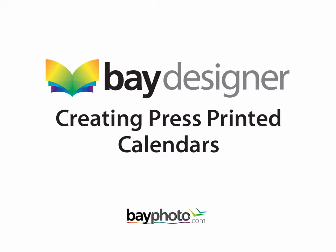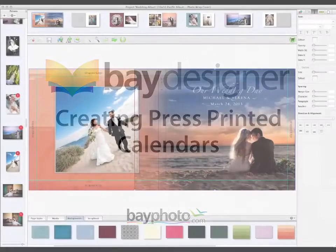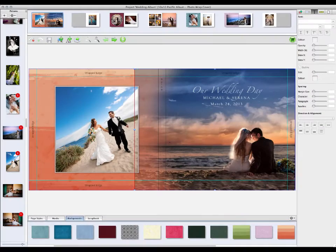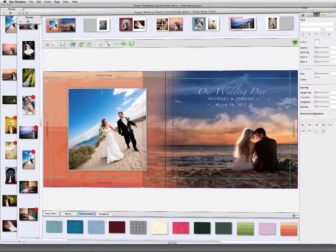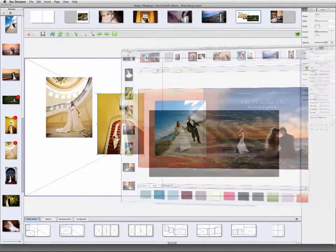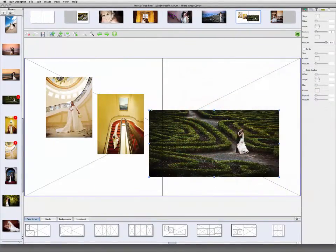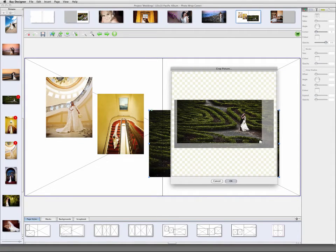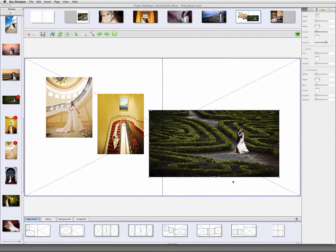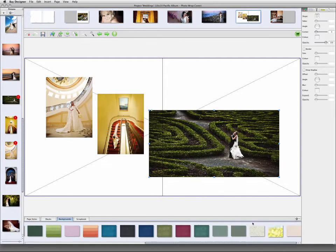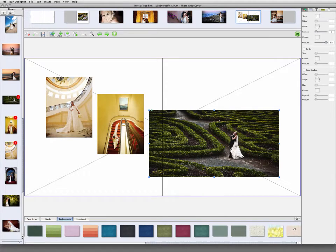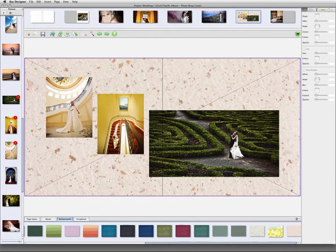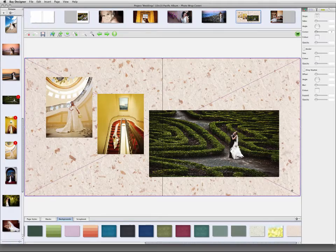Bay Designer is a powerful program that gives you professional design tools and a wide range of options for designing your own books, albums, and other photo products with built-in ordering from Bay Photo Lab. If you're new to Bay Designer, please watch the quick start tutorial video on our website to familiarize yourself with the basic functionality of the program.